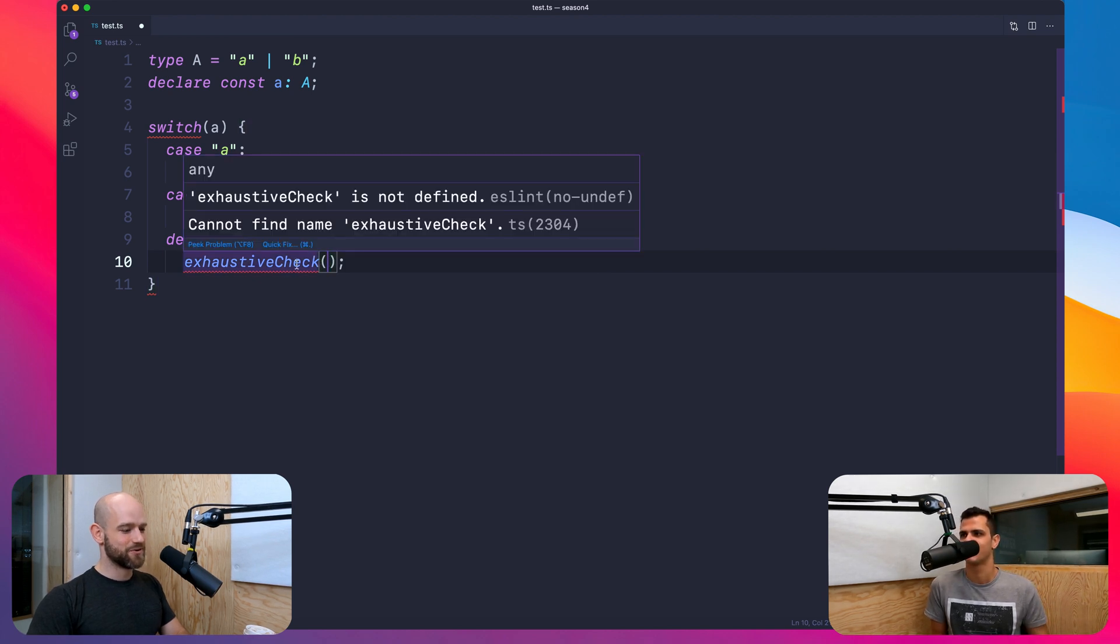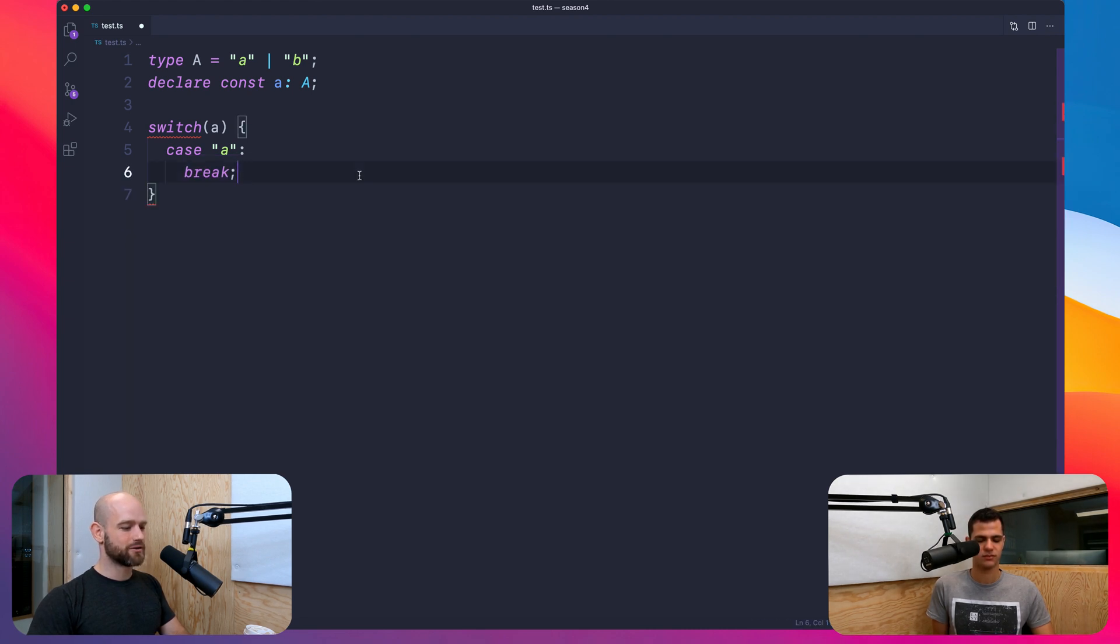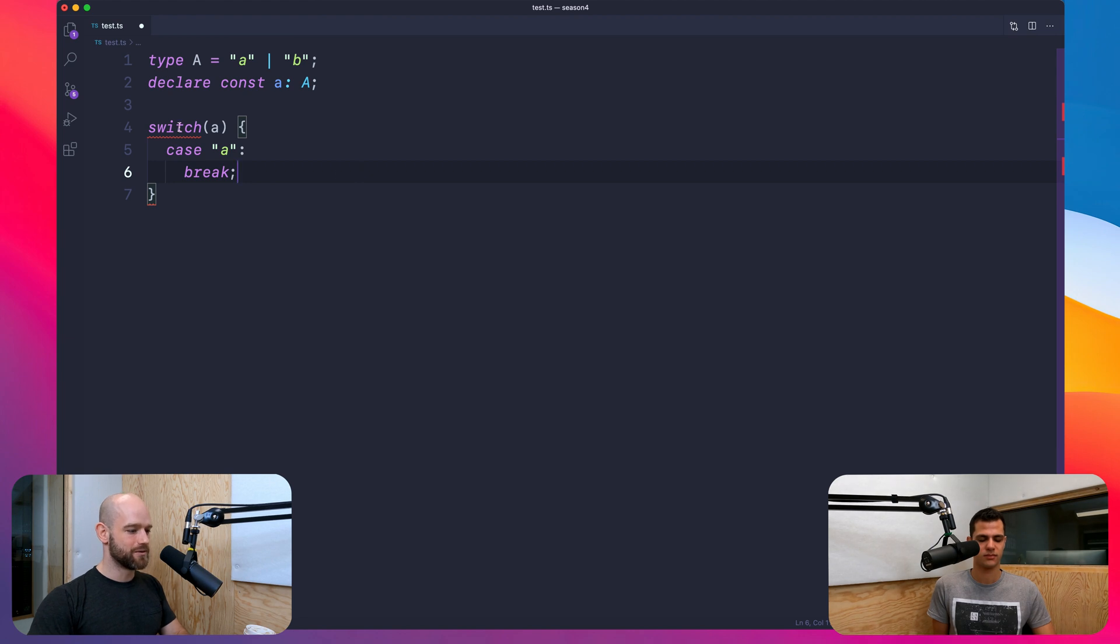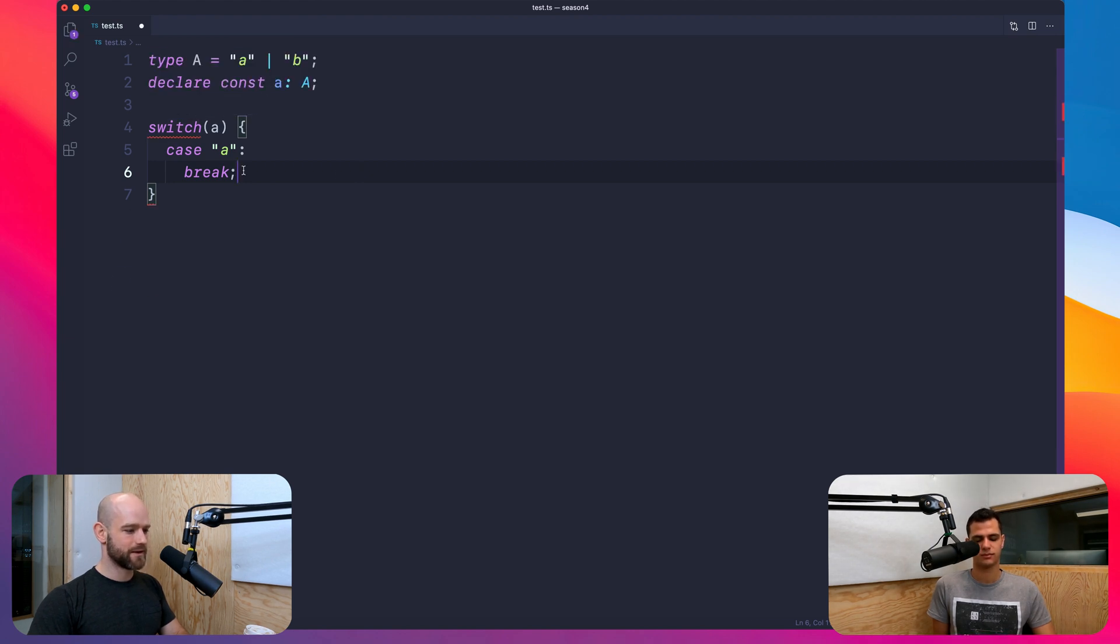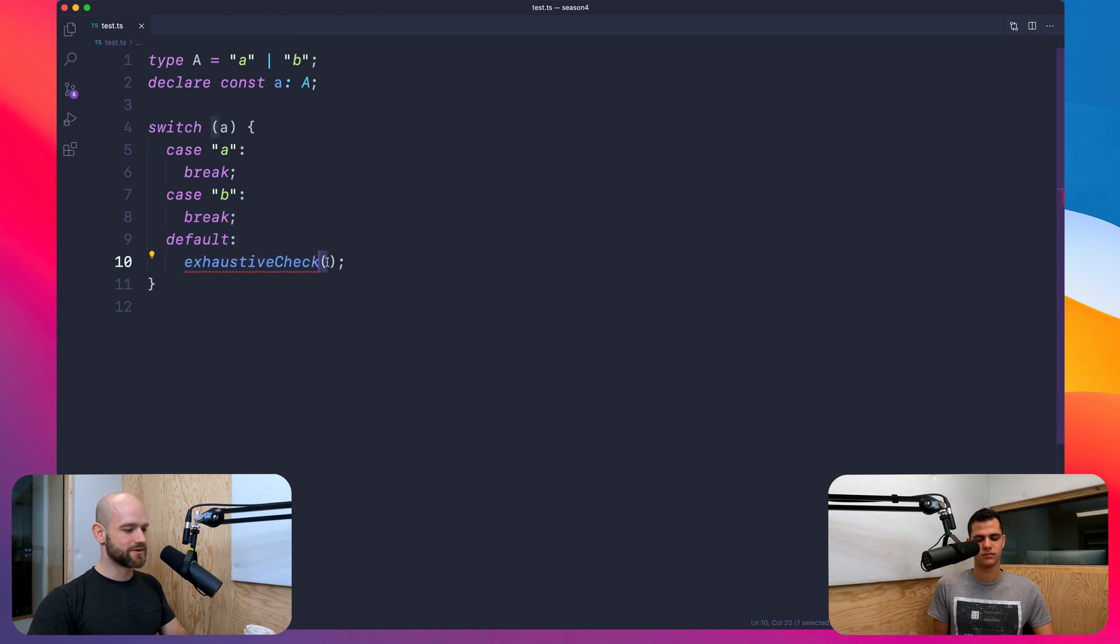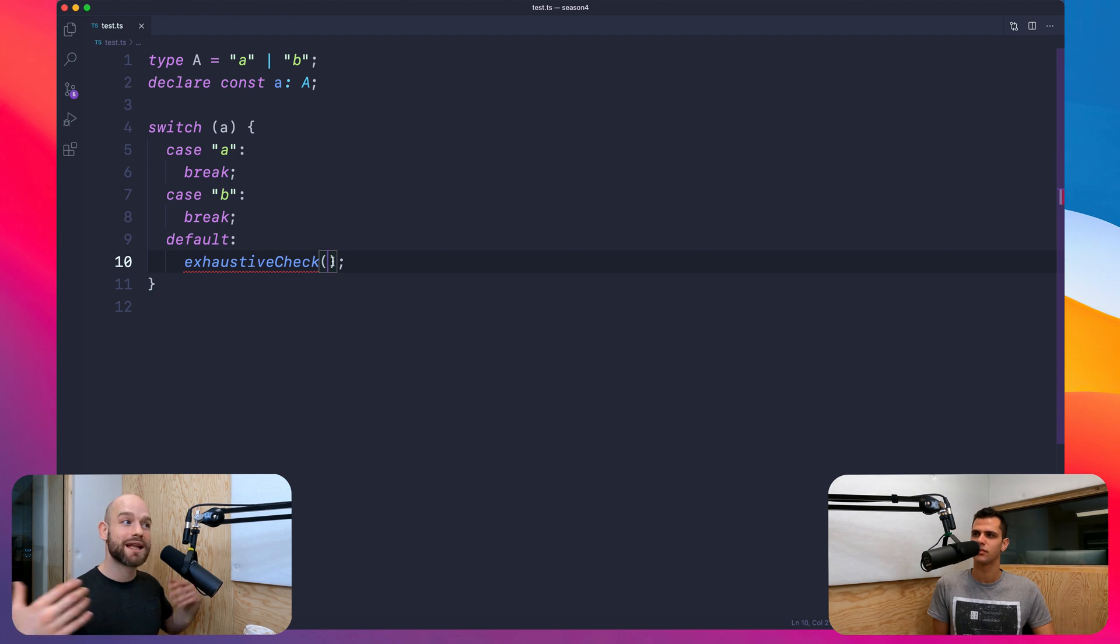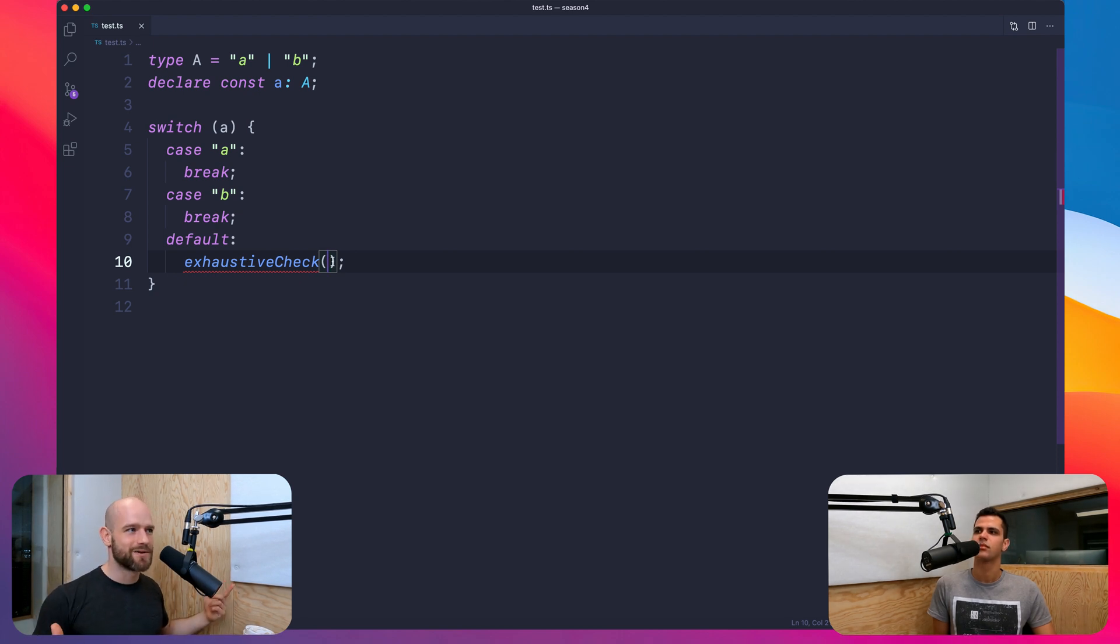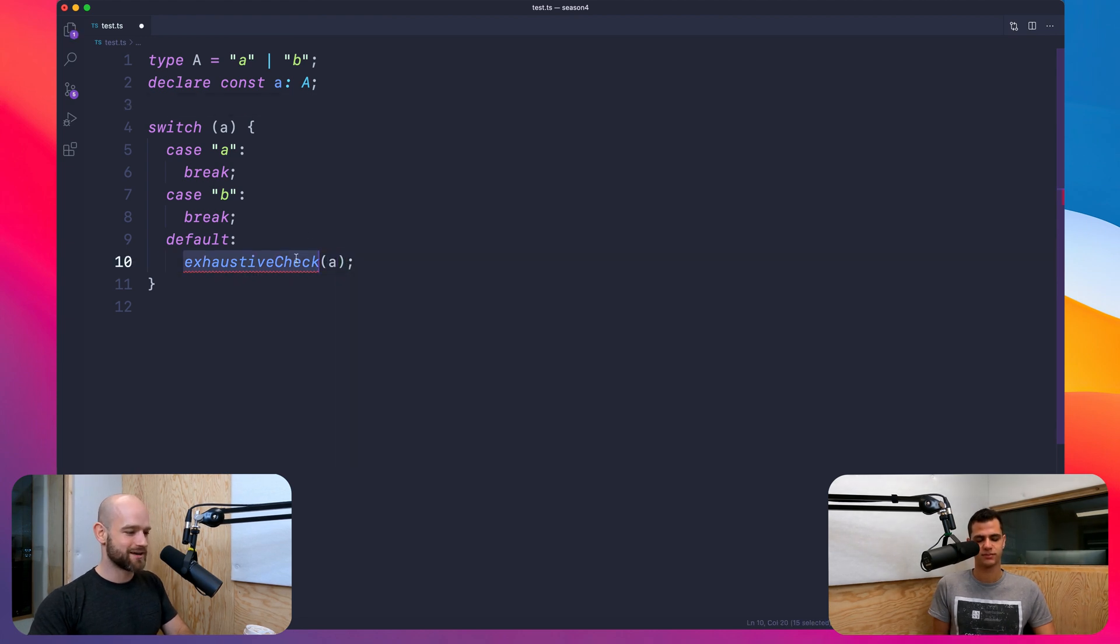Yes. So look, but you want also an error if you forgot to handle B. So here, if I forgot to handle B, I get no errors, right? But now I can do in default exhaustiveCheck. And I get as an argument never. So if I don't get never as an argument, it means I didn't handle the case. And if I get never, it means everything is good. So exhaustiveCheck.